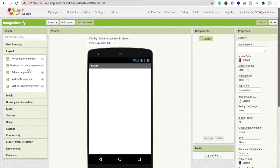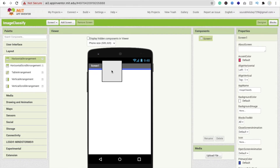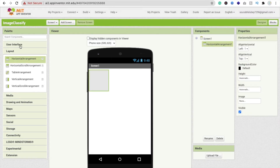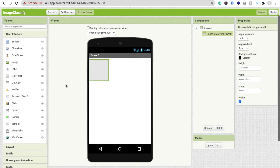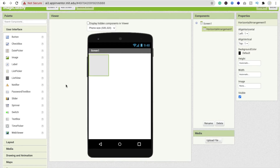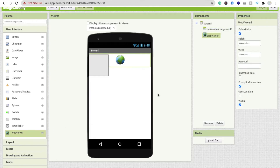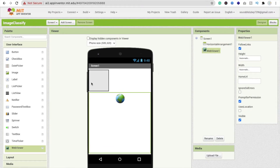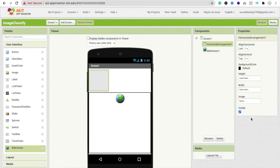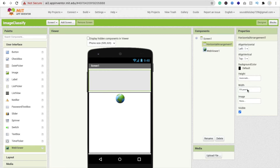Now we need a Horizontal Arrangement layout, and inside it we need a Web Viewer. On the left side under User Interface you will see Web Viewer — just drag and drop it. Now click on the Horizontal Arrangement, make the width 'Fill Parent', and set the height to 10 or 15 percent.